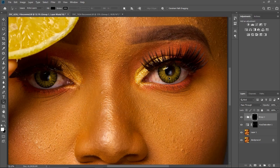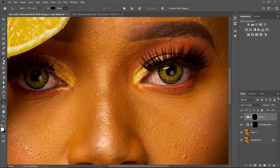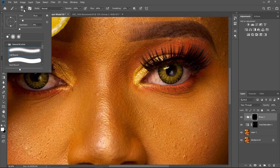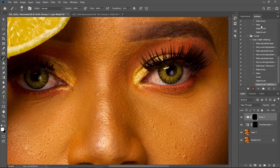After that, I'm going to switch to my brush — my white brush. Make sure your hardness is on zero and you're using the soft brush. Click Enter like that, and then come back to my Actions panel.